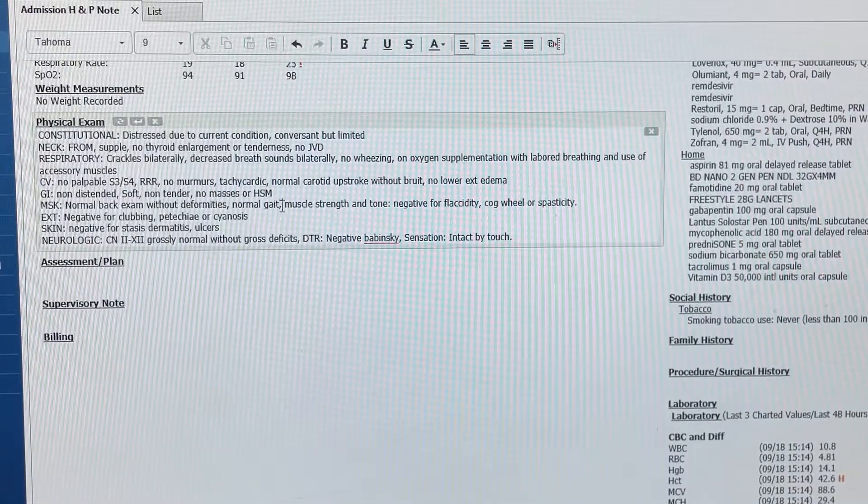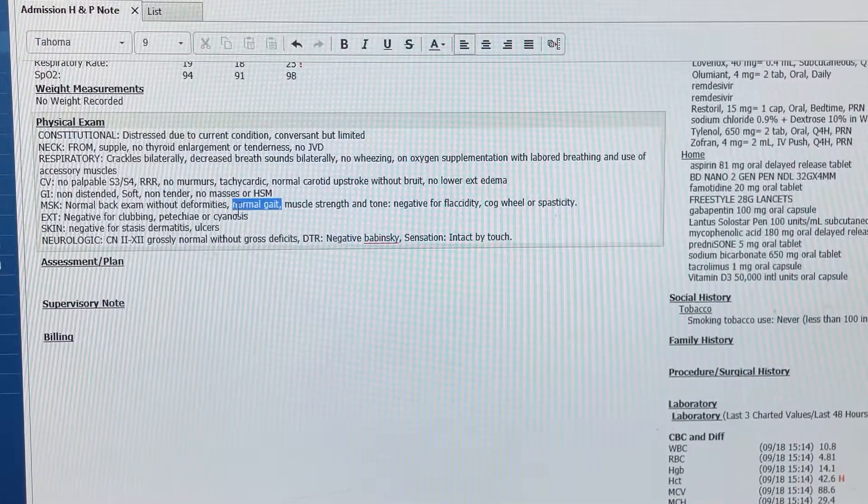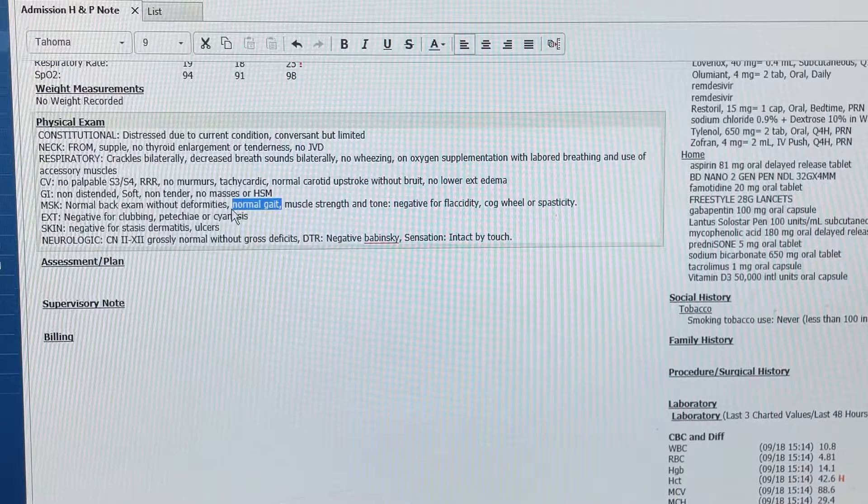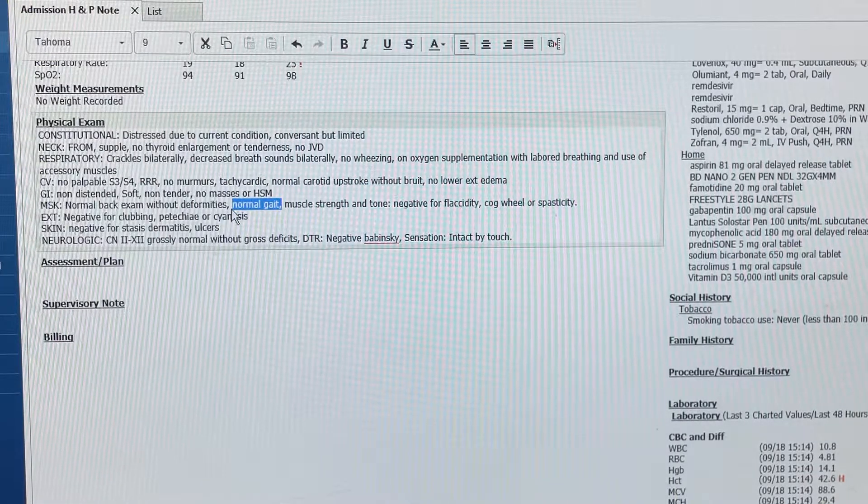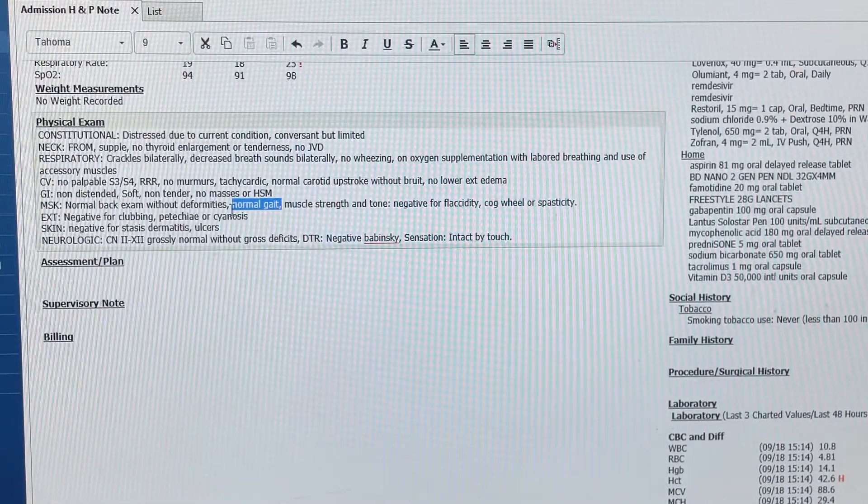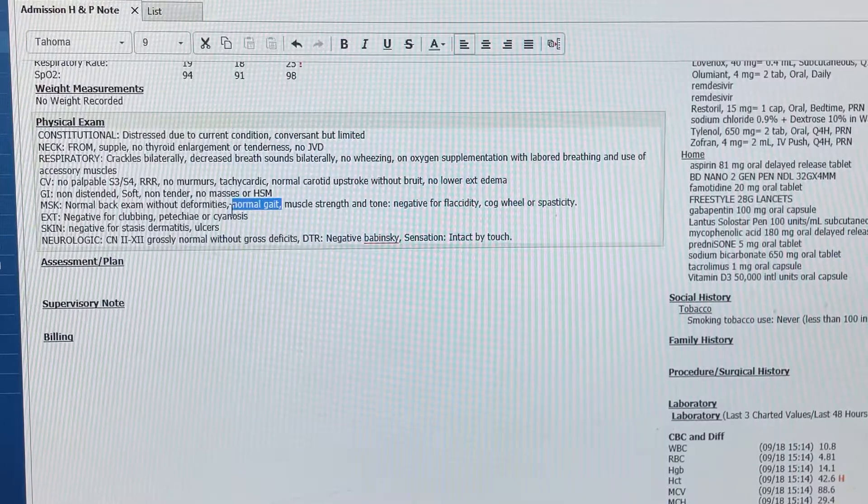I'm going to change the normal gait, because she doesn't have a normal gait. Unable to assess gait due to weakness.